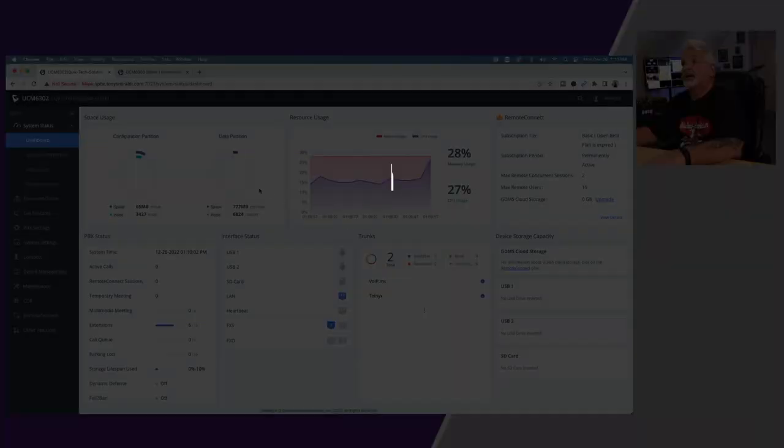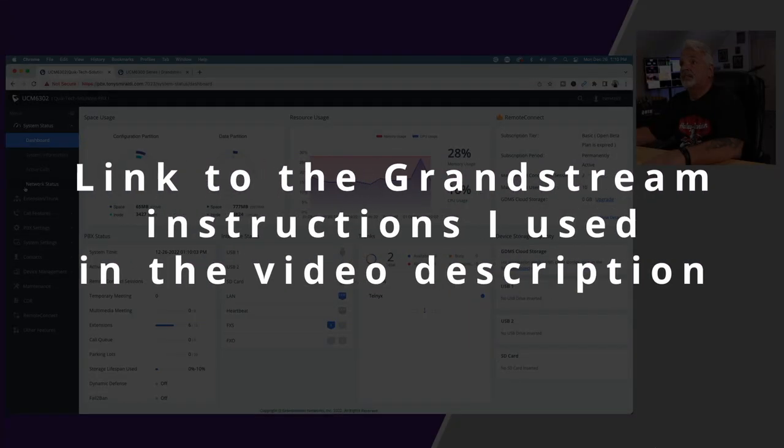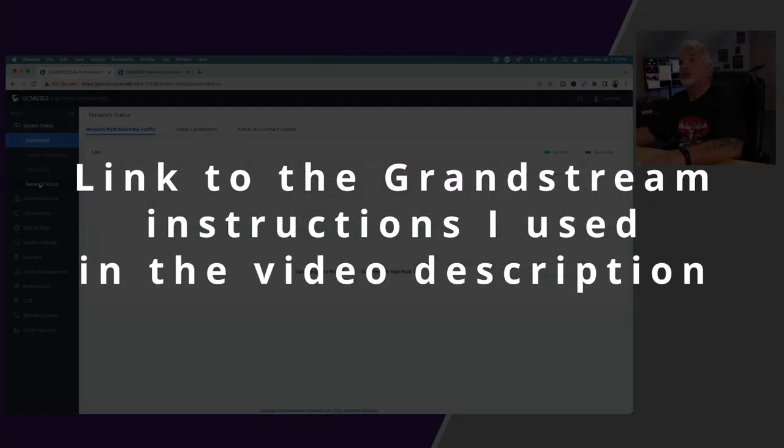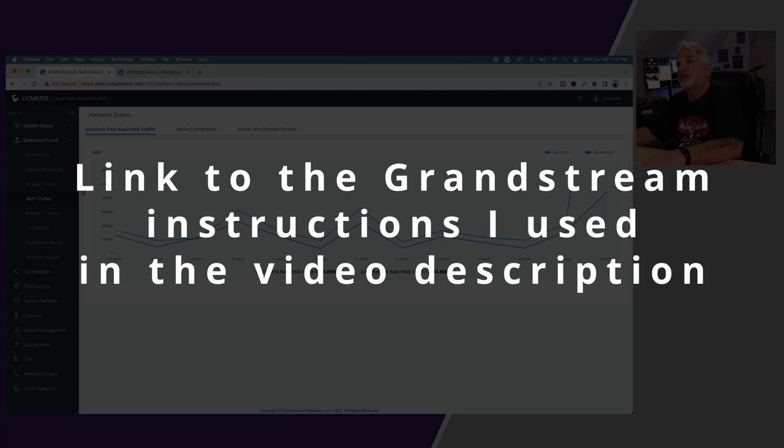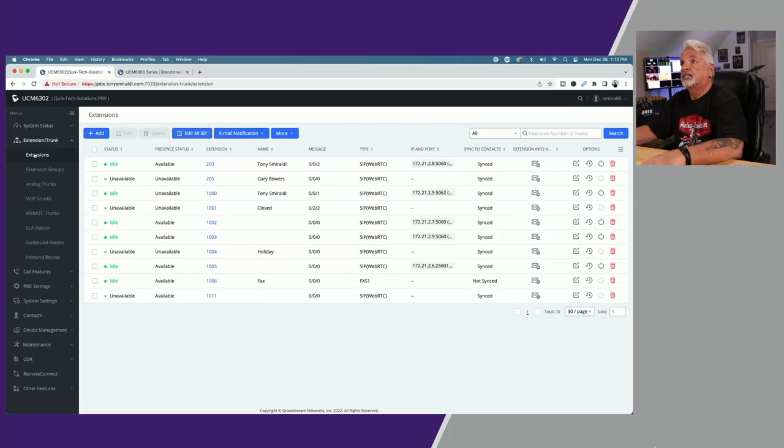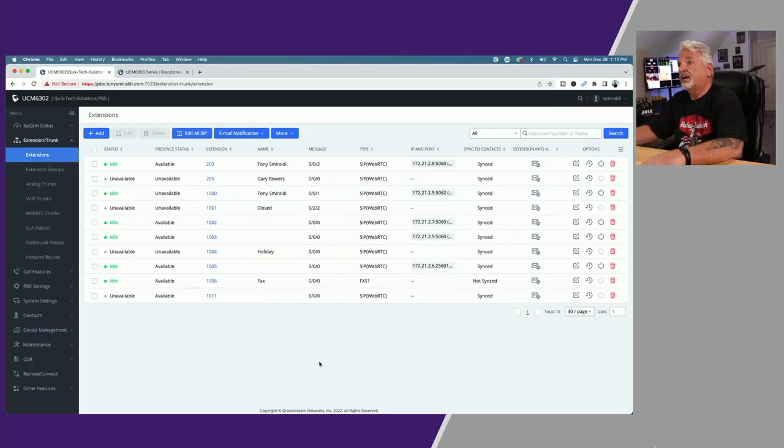Now that's said, let me show you how I have it configured. Back to the PBX, let's go to the left window menu here and click on Extension and Trunk. From there we'll click on Extensions and here you can see a list of all of my extensions.